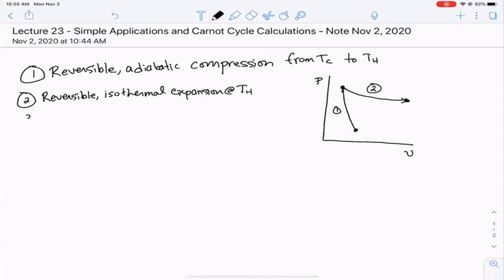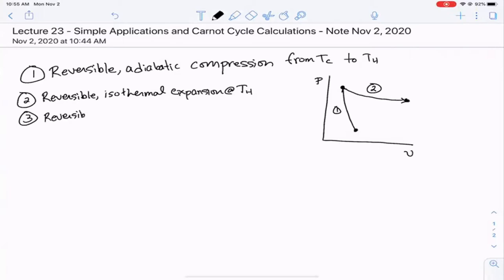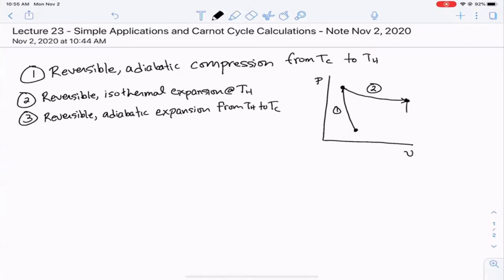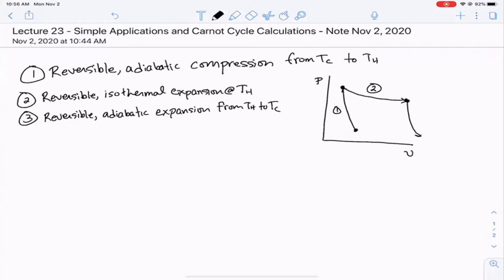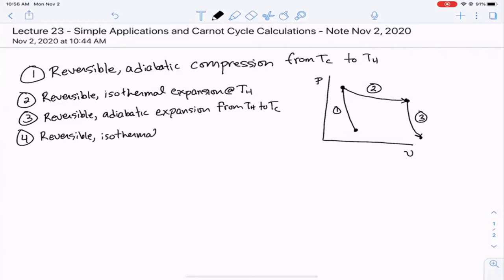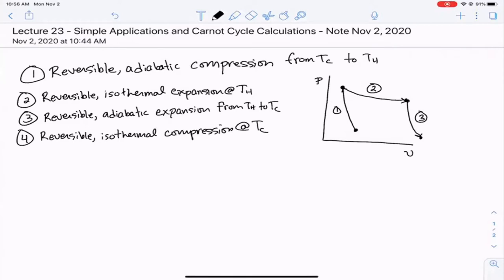In step two, at constant temperature, we accept heat from the hot reservoir and allow the system to expand to maintain constant temperature. Step three in the Carnot cycle is a reversible adiabatic expansion from T-hot to T-cold. Step four is a reversible isothermal compression at T-cold, taking us from the bottom back up to the starting state.